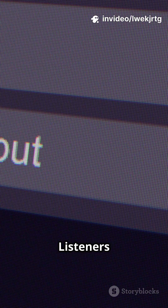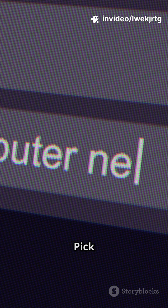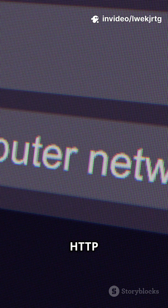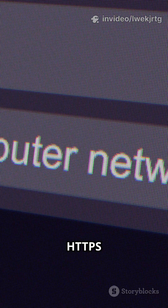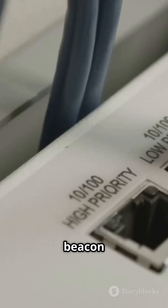To catch connections, go to Listeners, click Add, pick HTTP, HTTPS, or DNS, set your port, and you've got a listener ready for beacon callbacks.